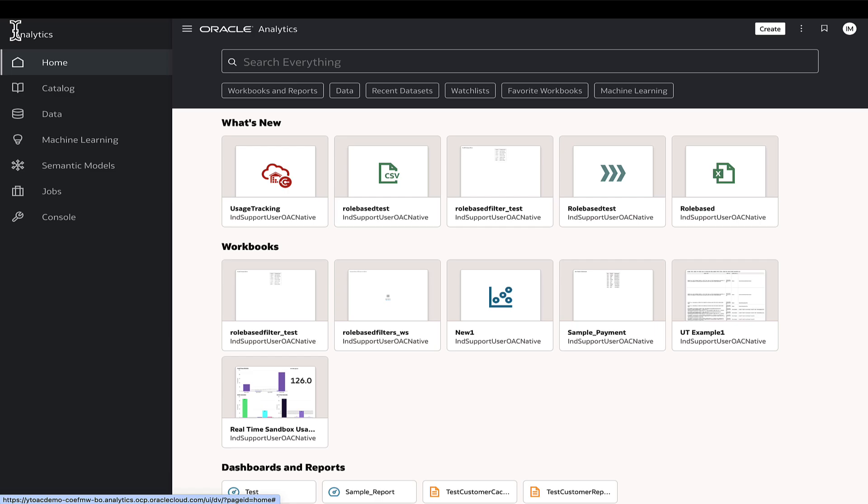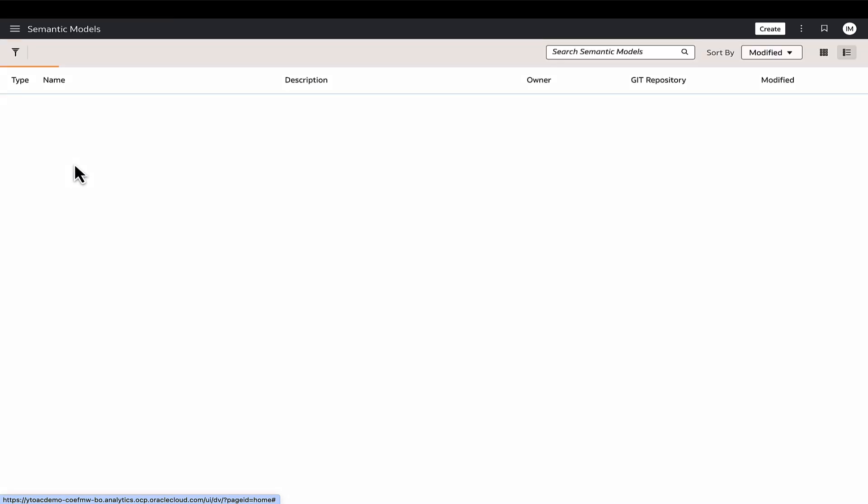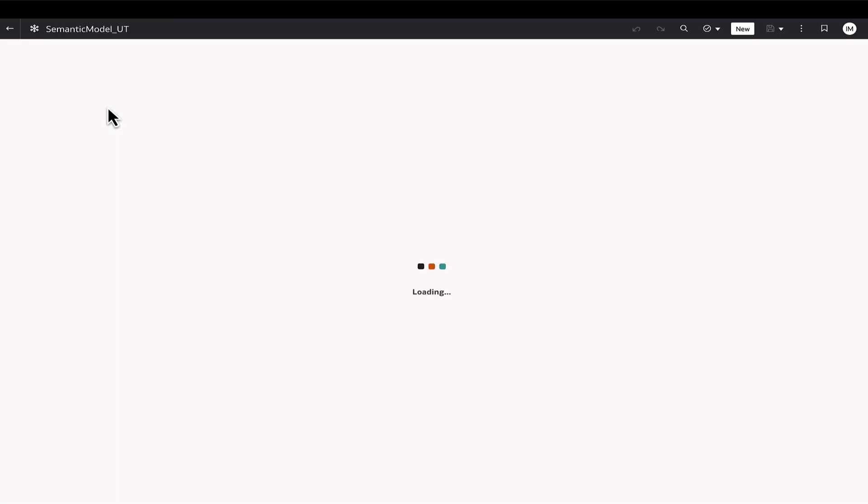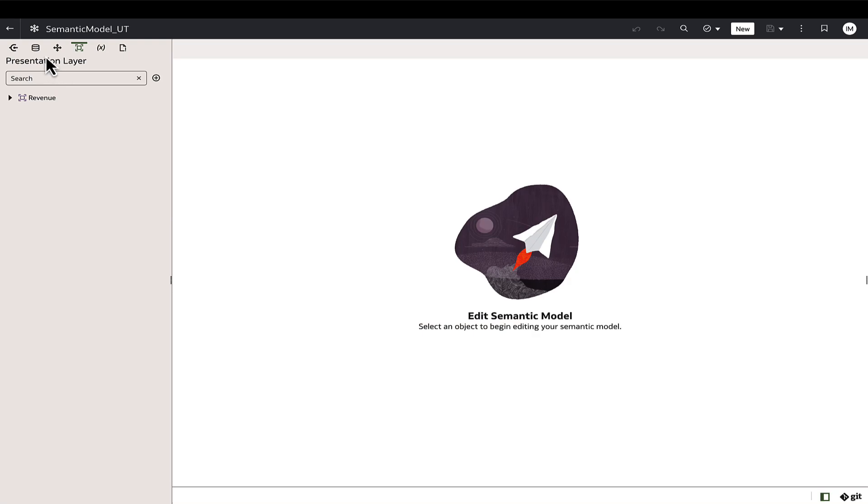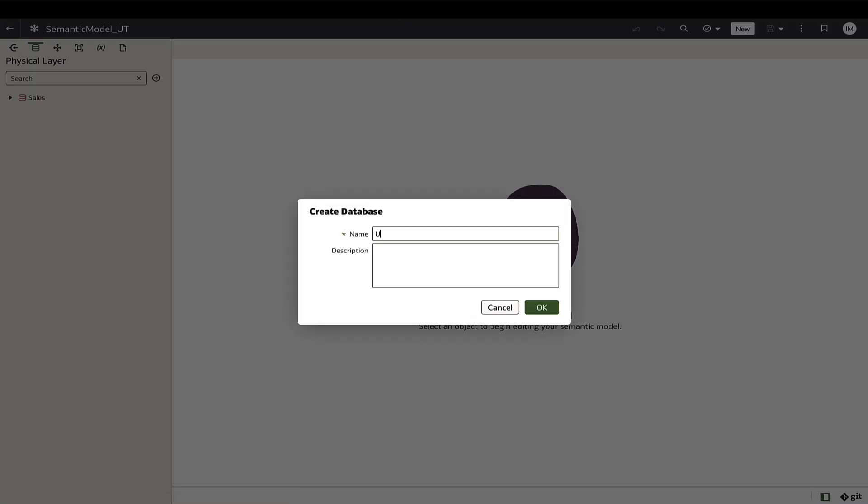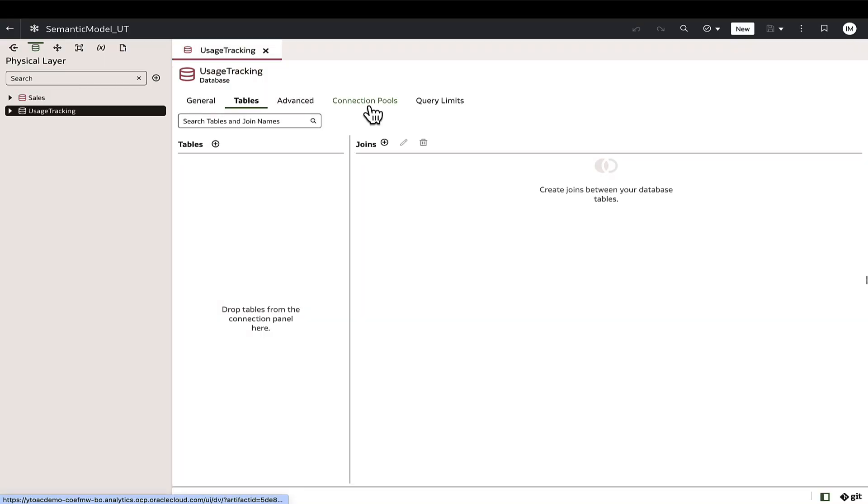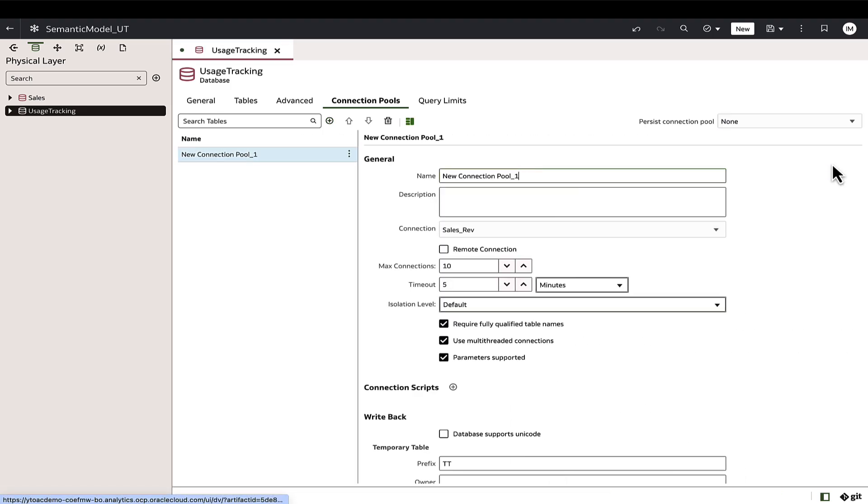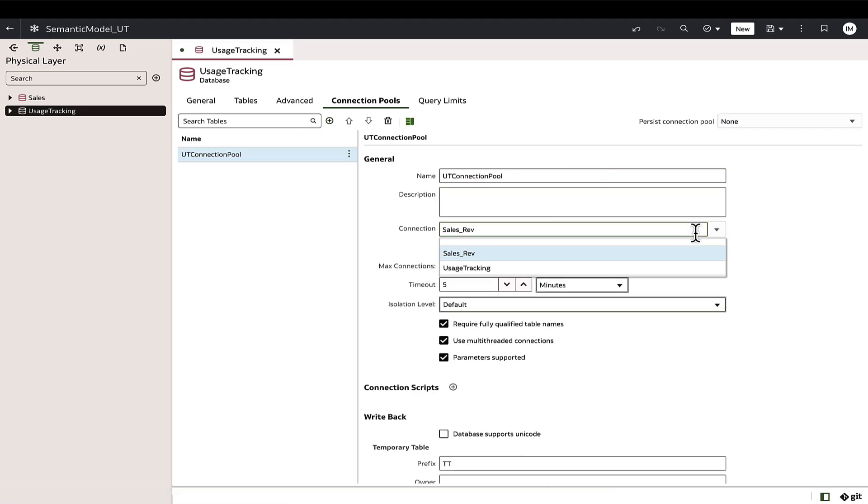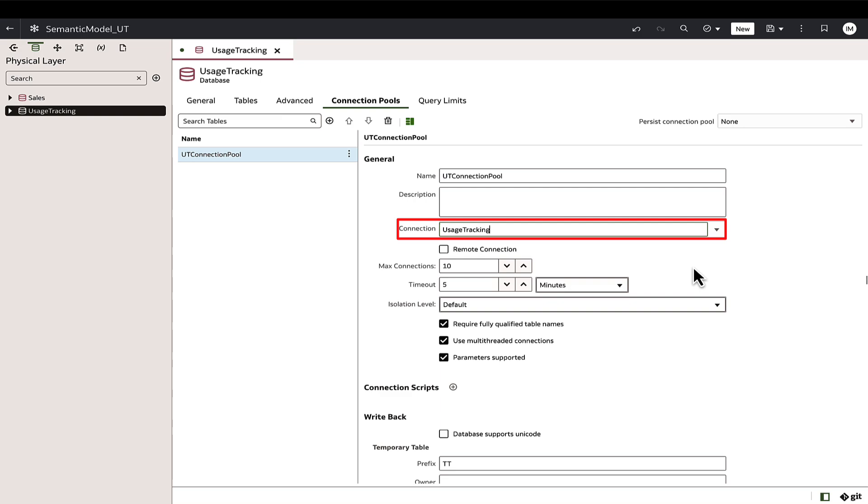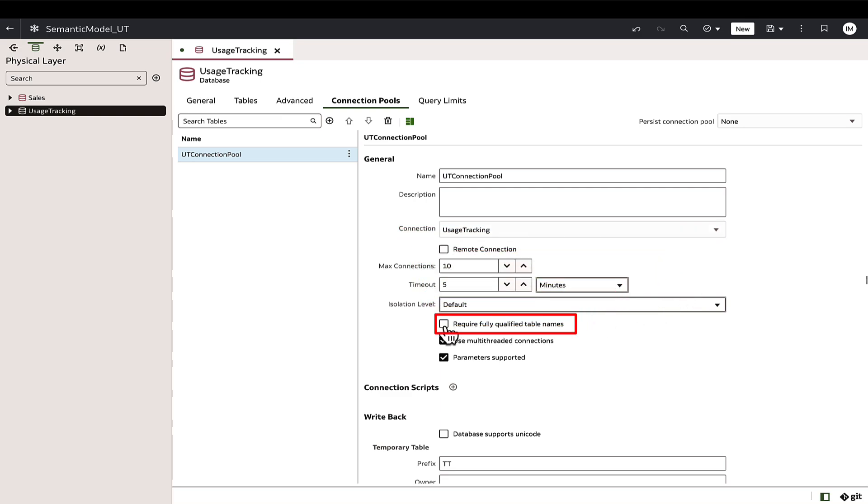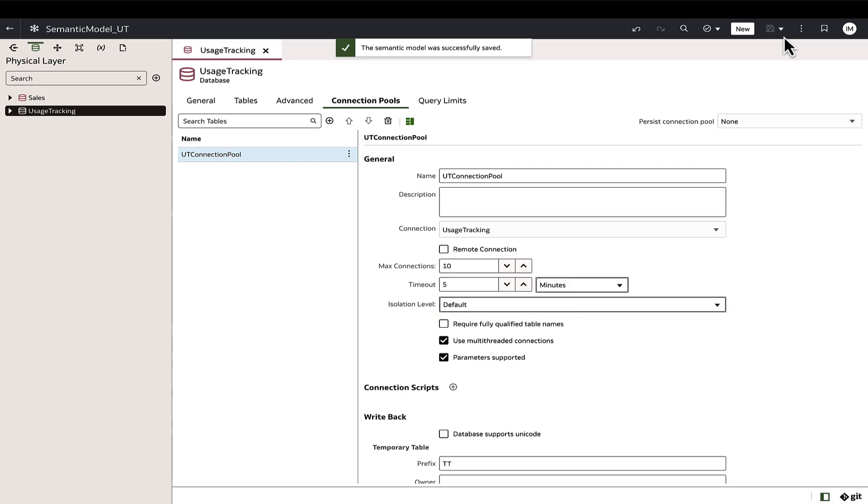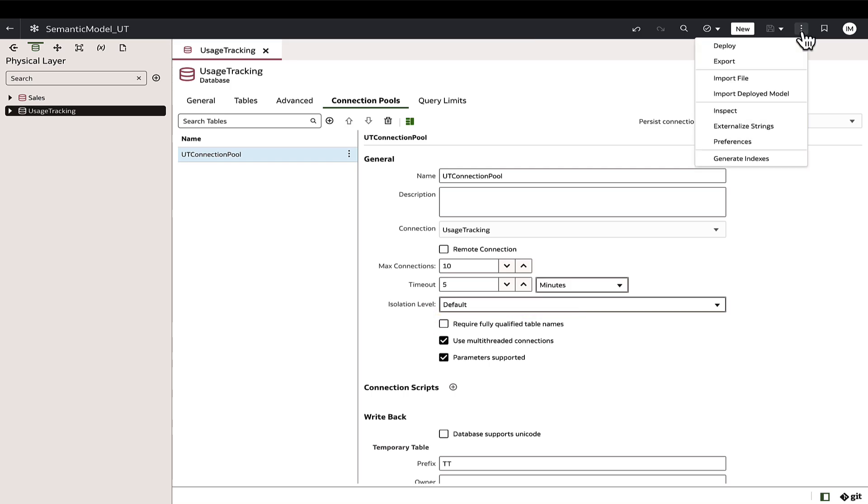Now let's proceed to add the usage tracking connection to the semantic model. Navigate to Semantic Models and create a database object for the usage tracking database. In the physical layer, select Create Database and enter an appropriate name. In the Connection Pools tab, input the connection pool name and select the usage tracking connection from the available list. Make sure that the Require Fully Qualified Table Names checkbox is unchecked. Once done, validate and save the work.